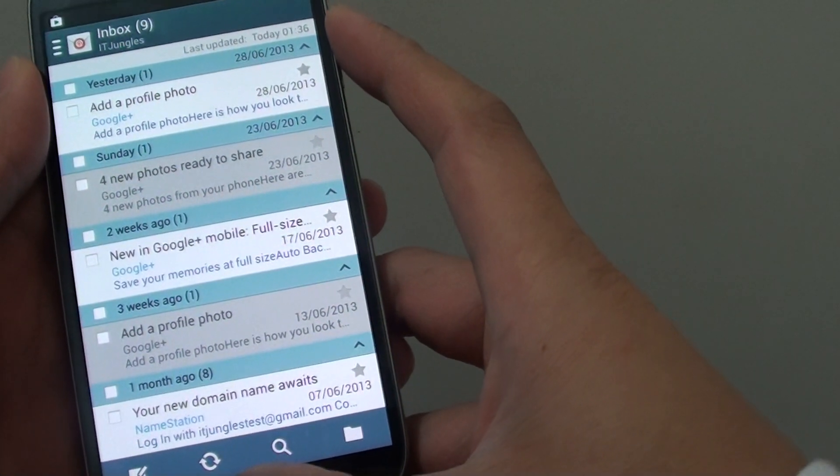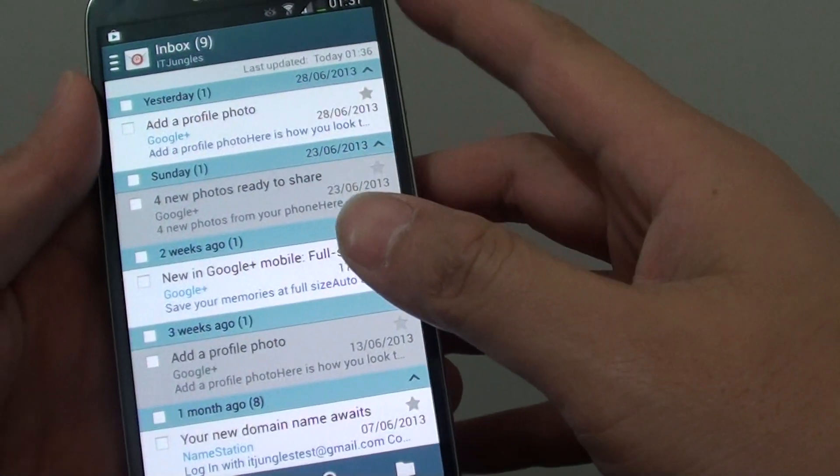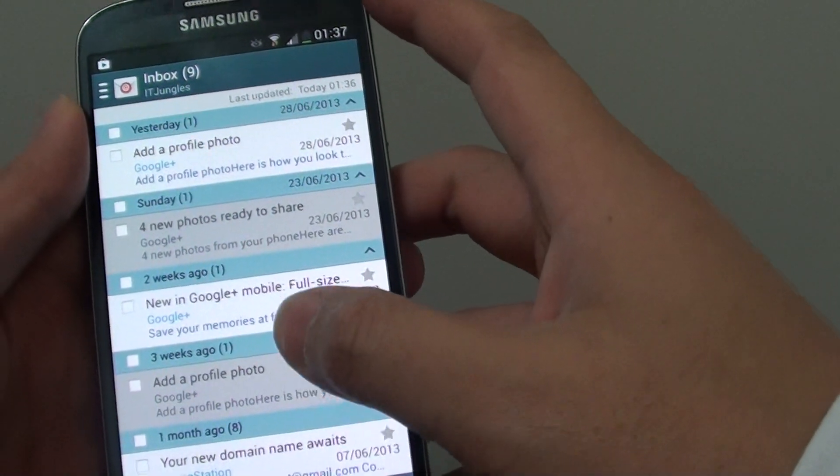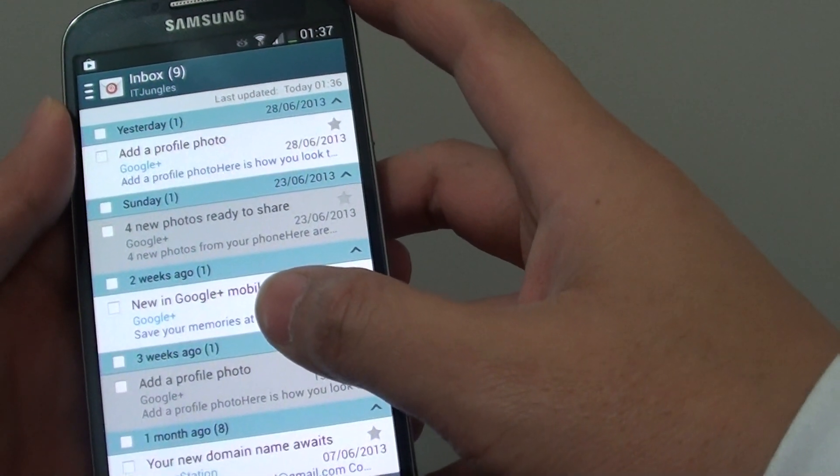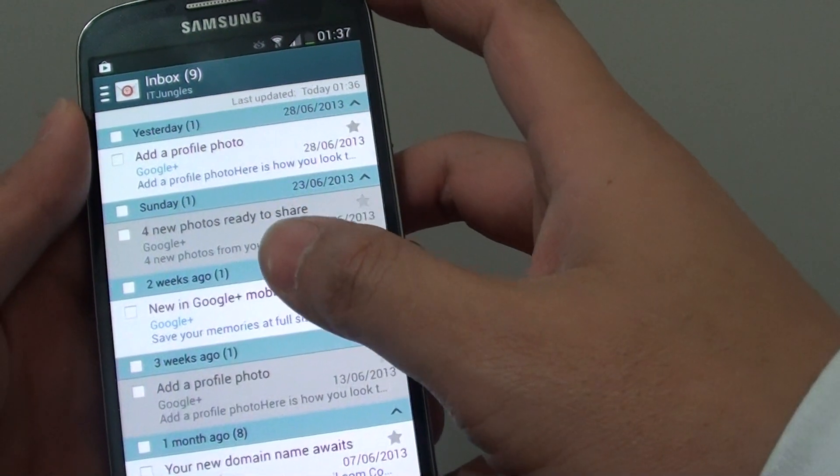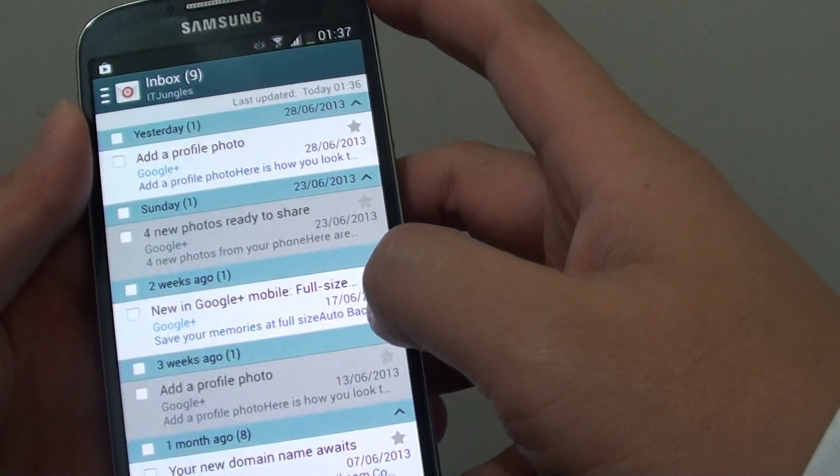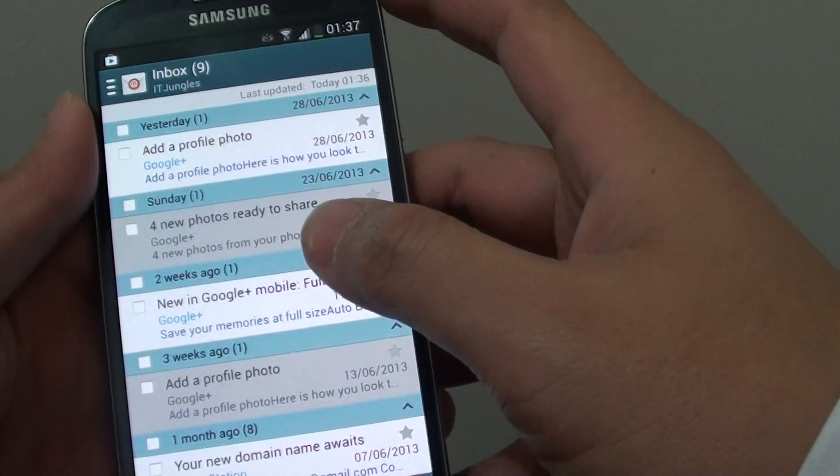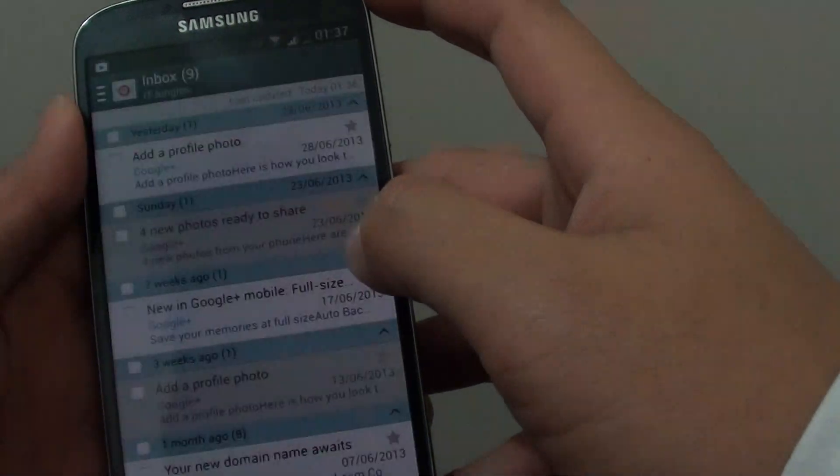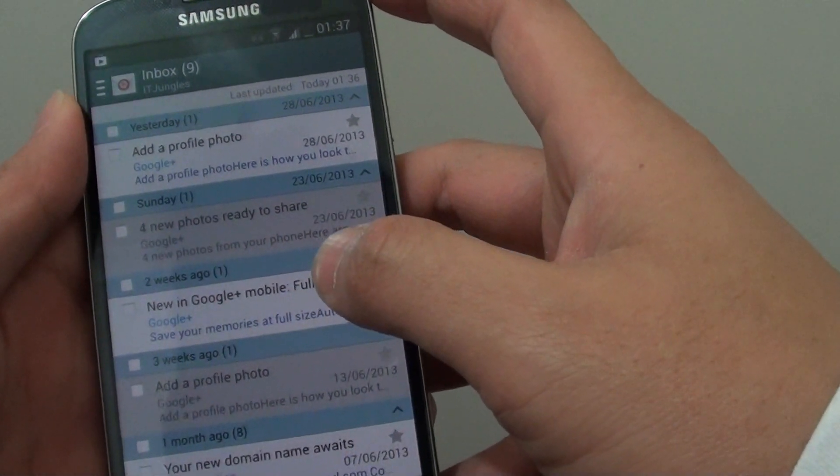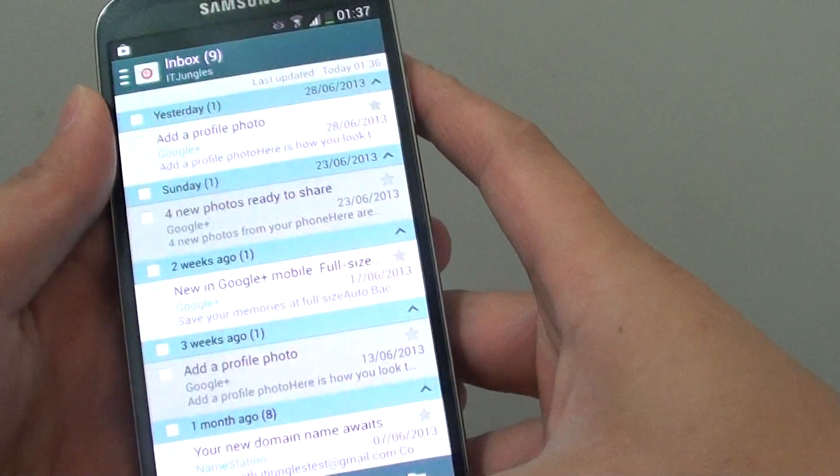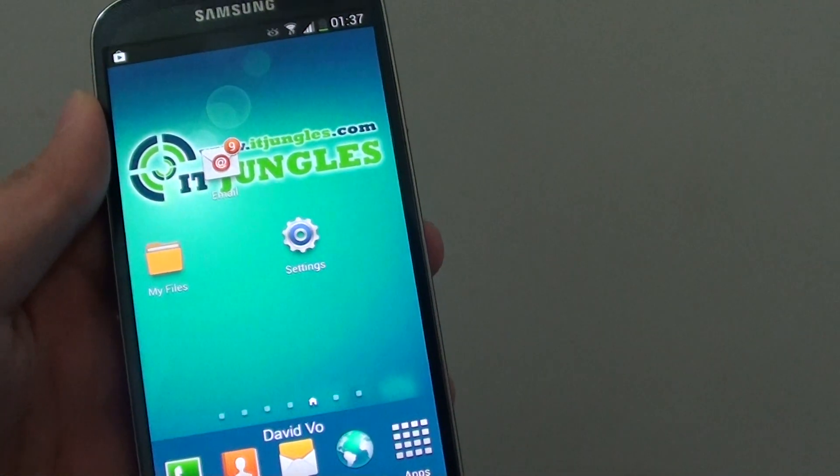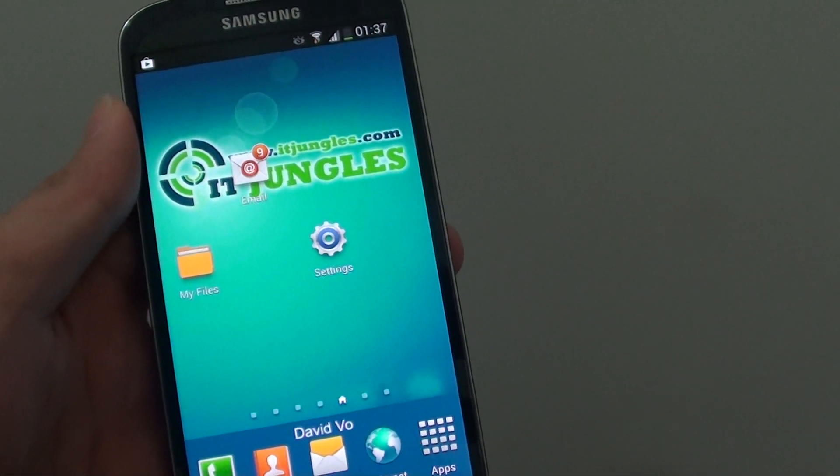So that's how you can add a new email account to the phone. Now if the phone cannot detect your email address, then you will need to set this up manually. Please watch my next video if you want to know how to set up mail manually using POP services. Thank you for watching this video. Please subscribe to my channel for more video tutorials.